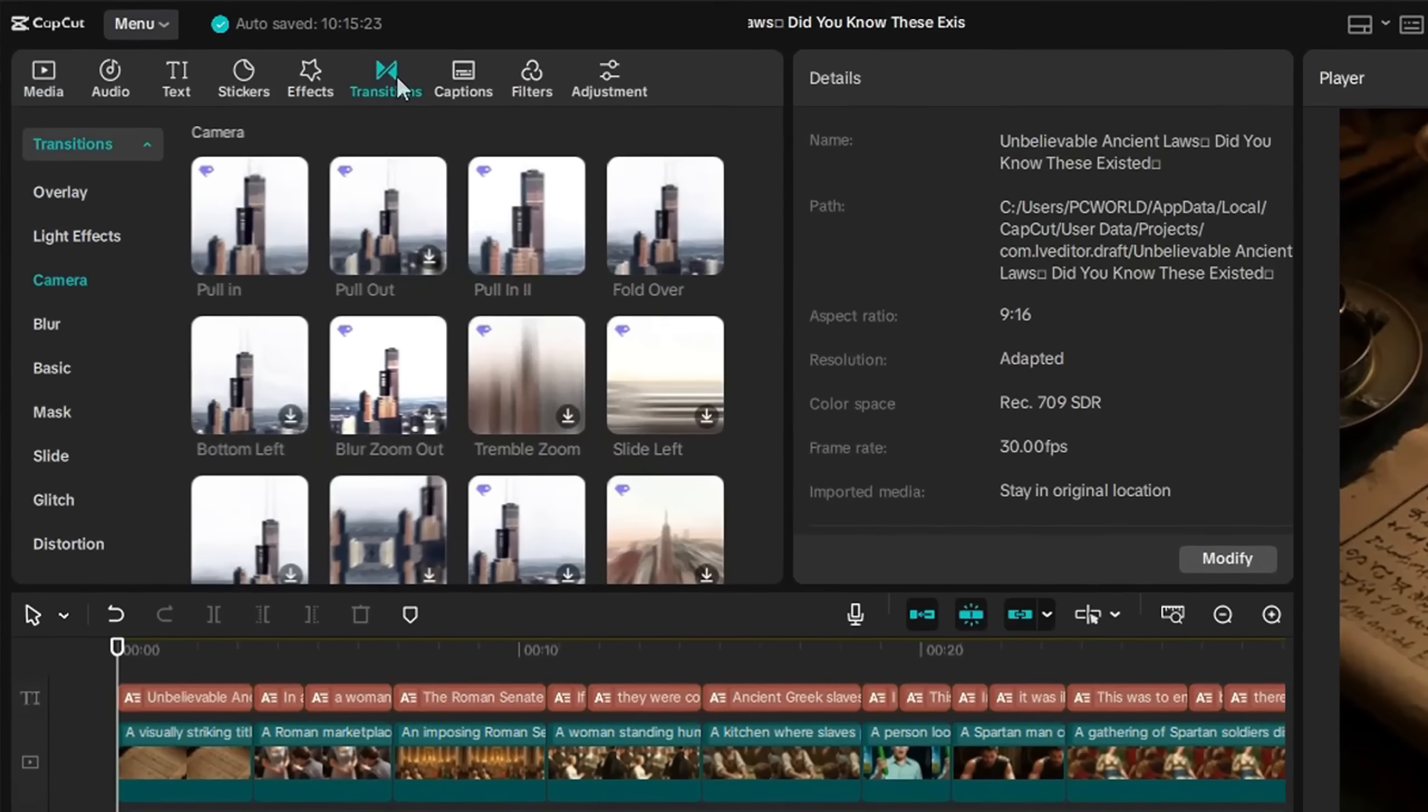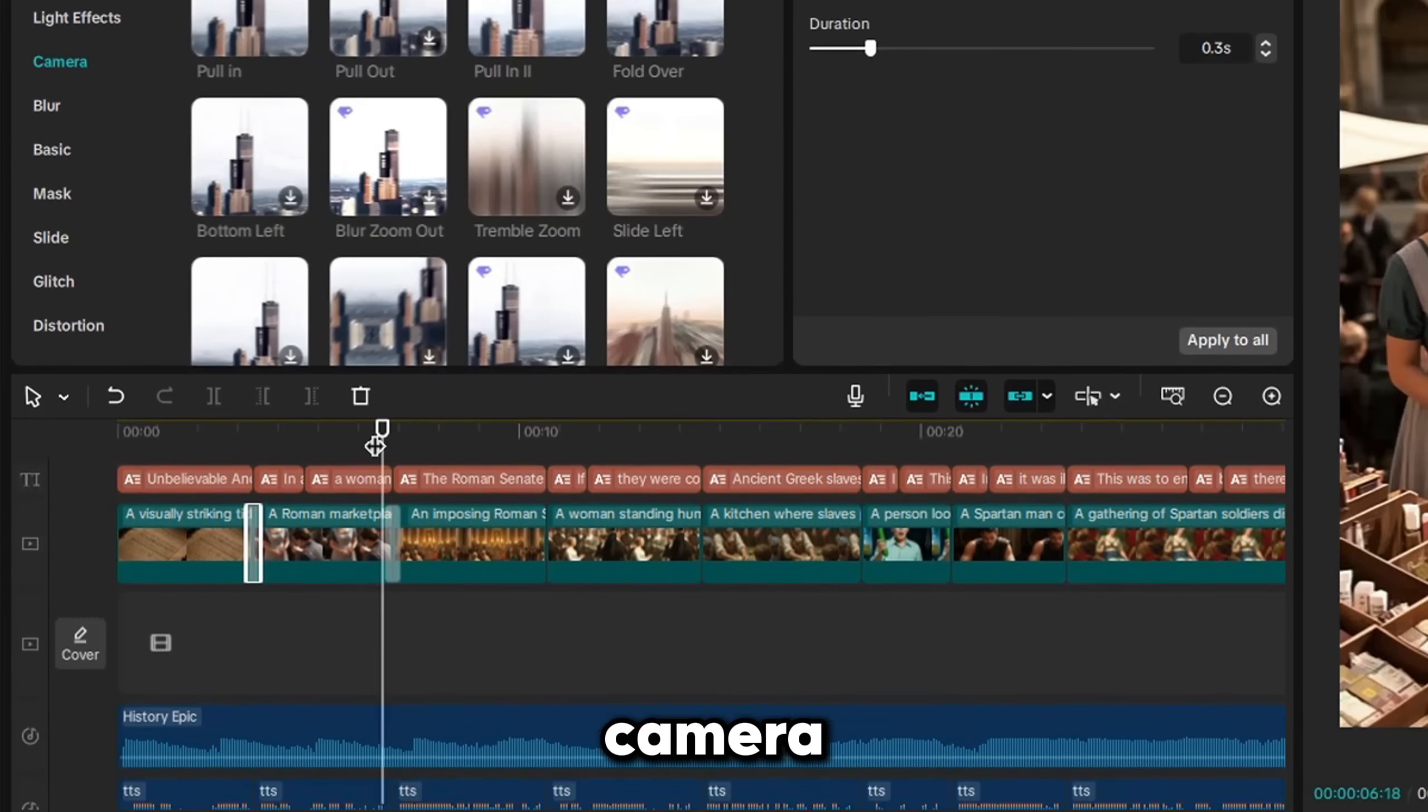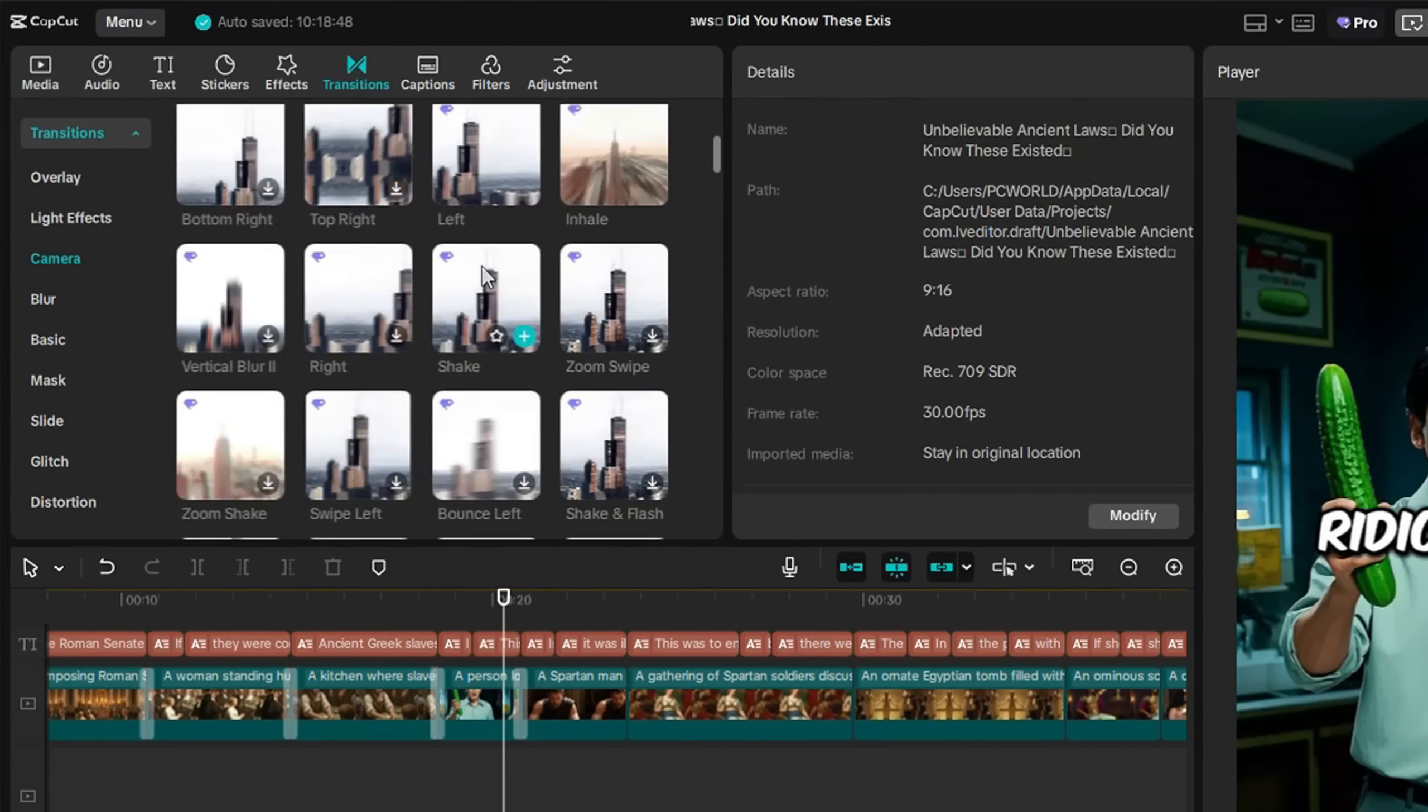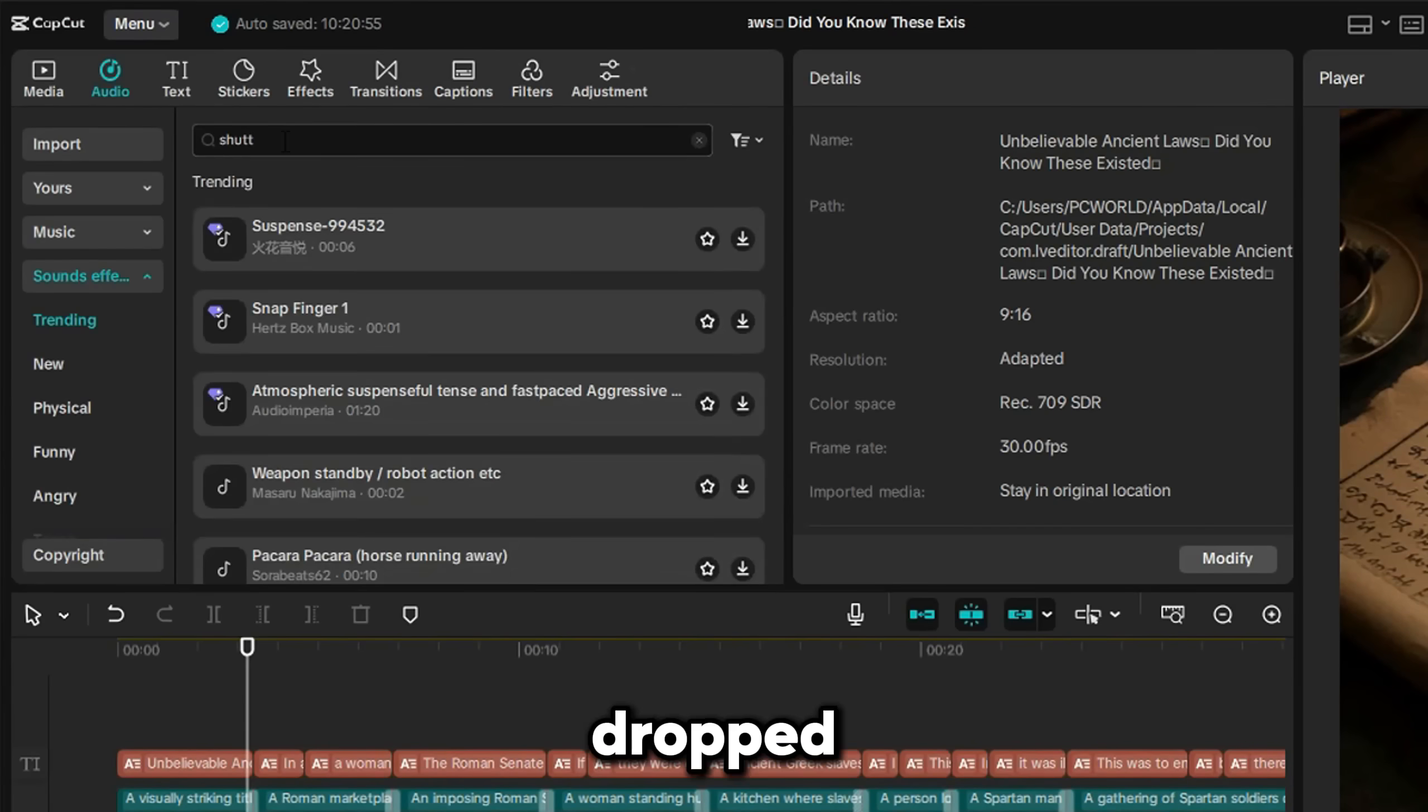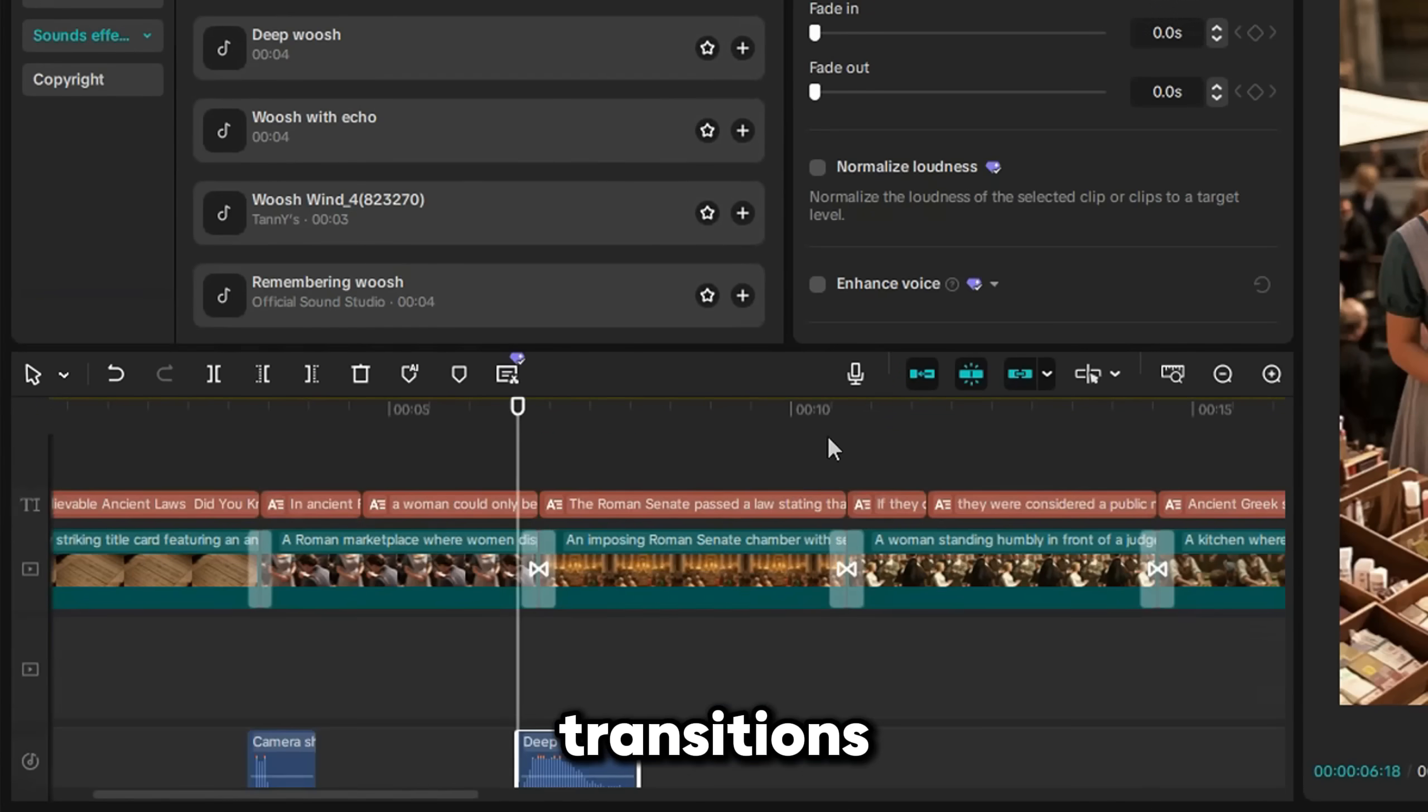Now add transitions. I used Glare 3 between the first two clips. For the rest, I added camera-style transitions like pull-in, pull-out, and up-down transitions. Then I dropped in some sound effects, like a shutter sound for the first transition, and deep whoosh sound for the rest of the camera transitions.